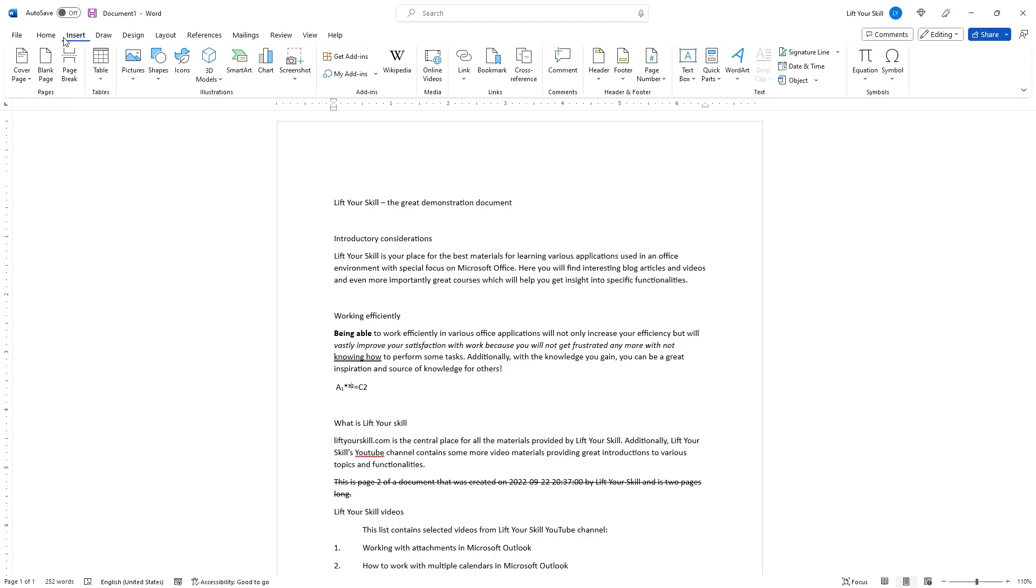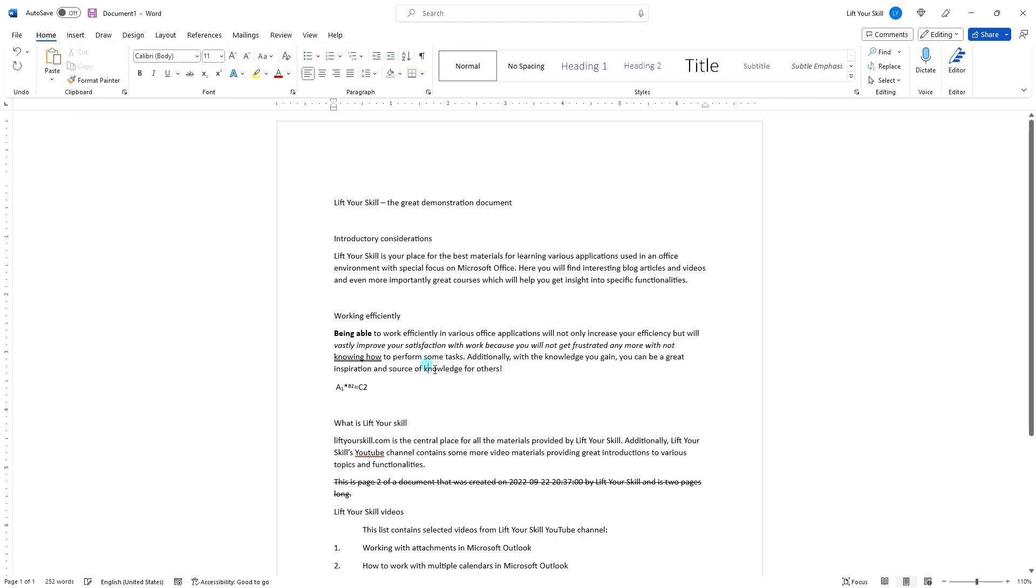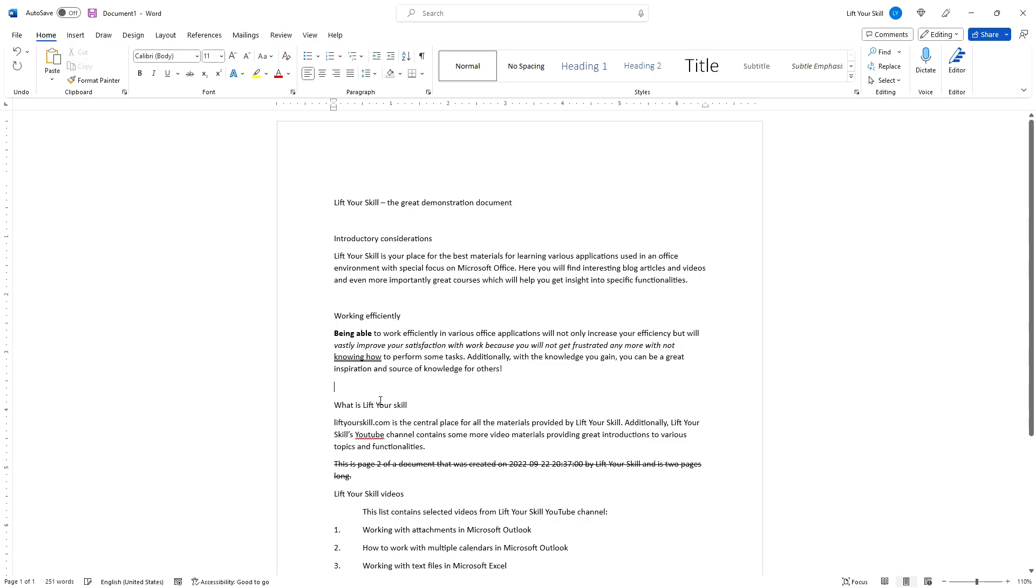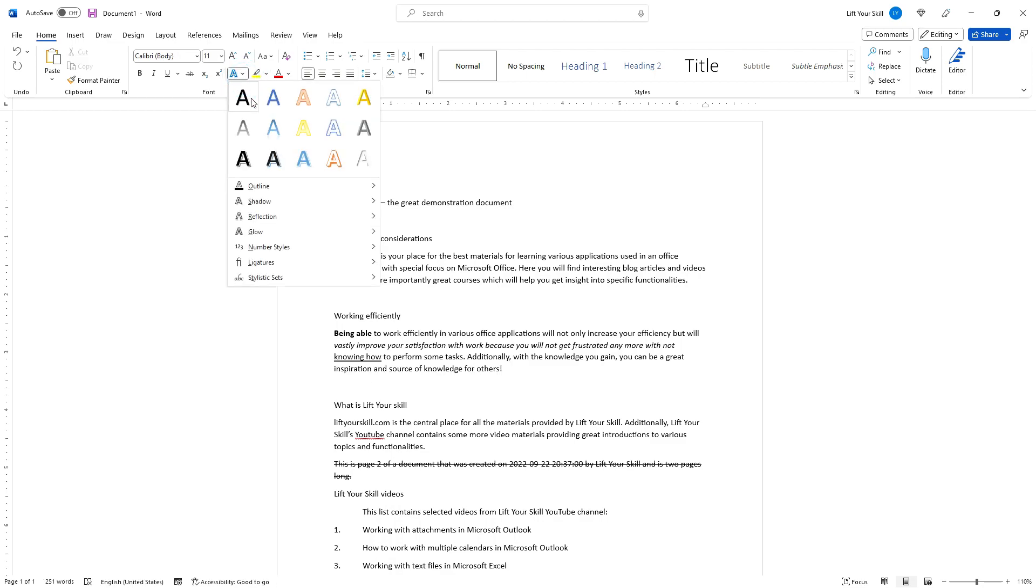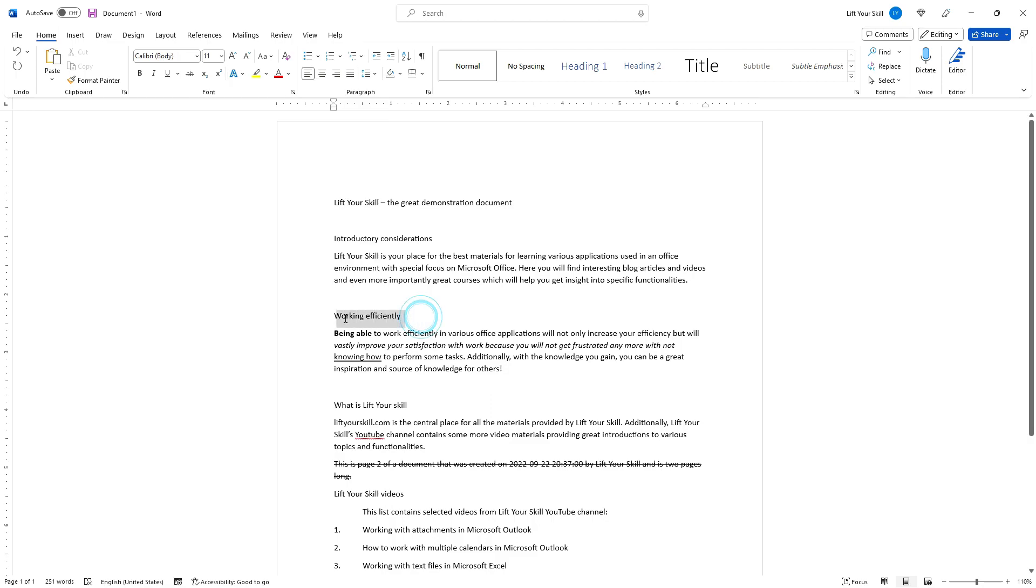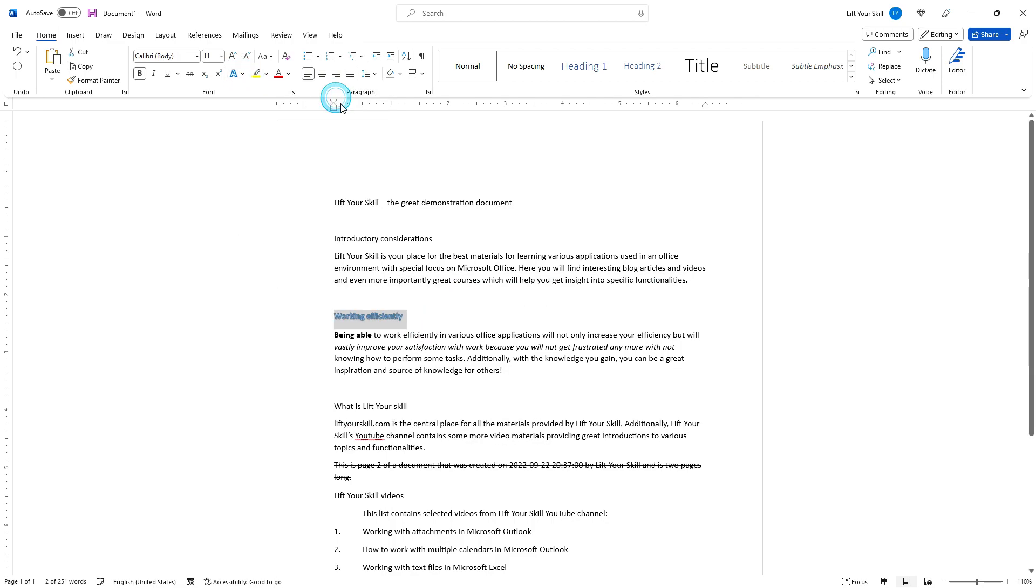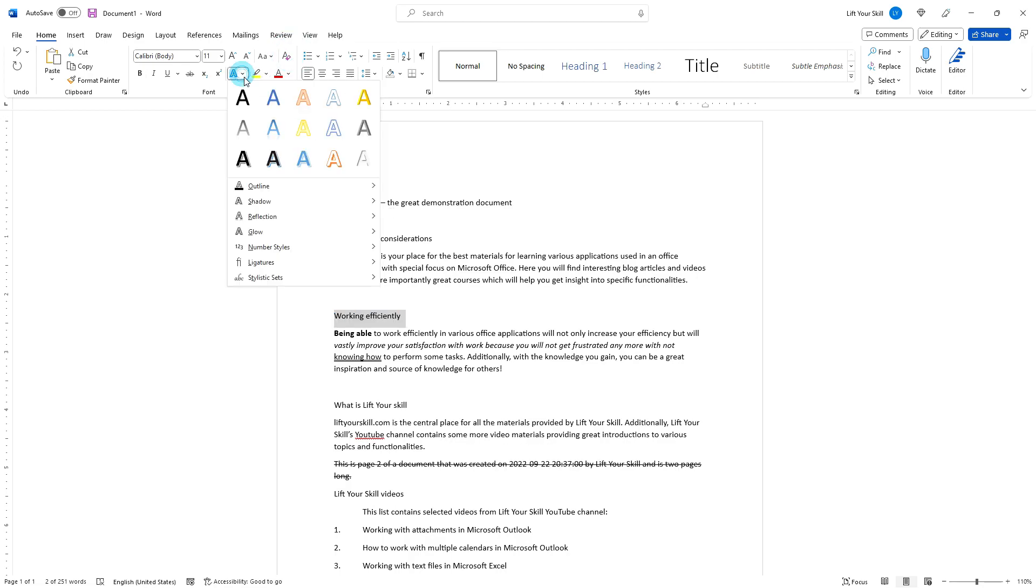The text effects and typography button opens a whole new menu with quite a lot of options. First, you get some predefined formats displayed in a graphical form. Simply click on the one you want and Word will apply all the needed formatting. If you want to steer things in detail, you can define them separately.